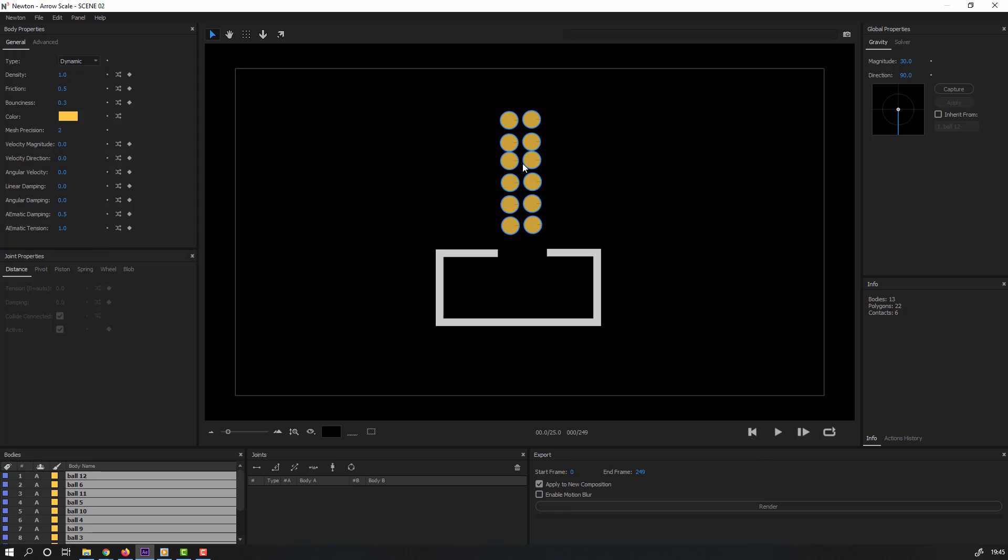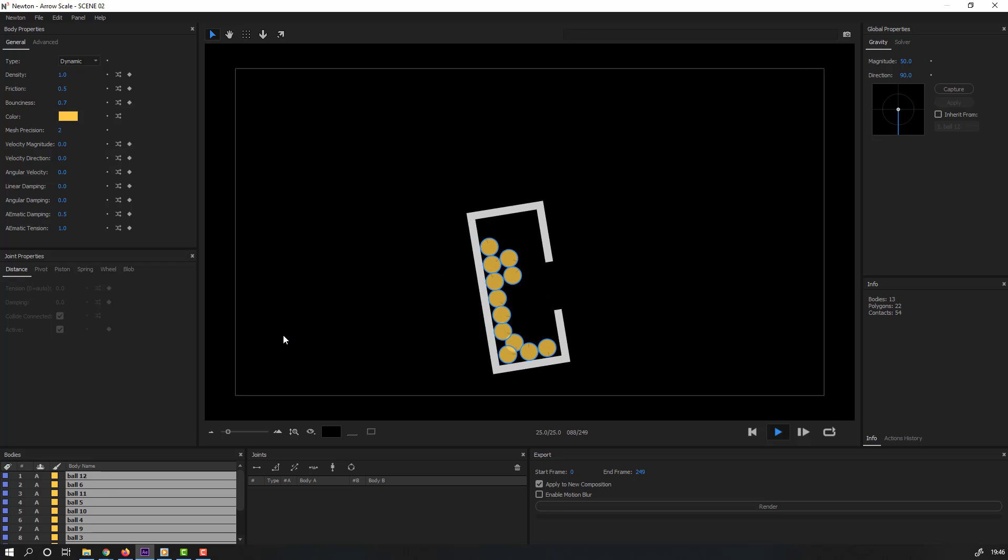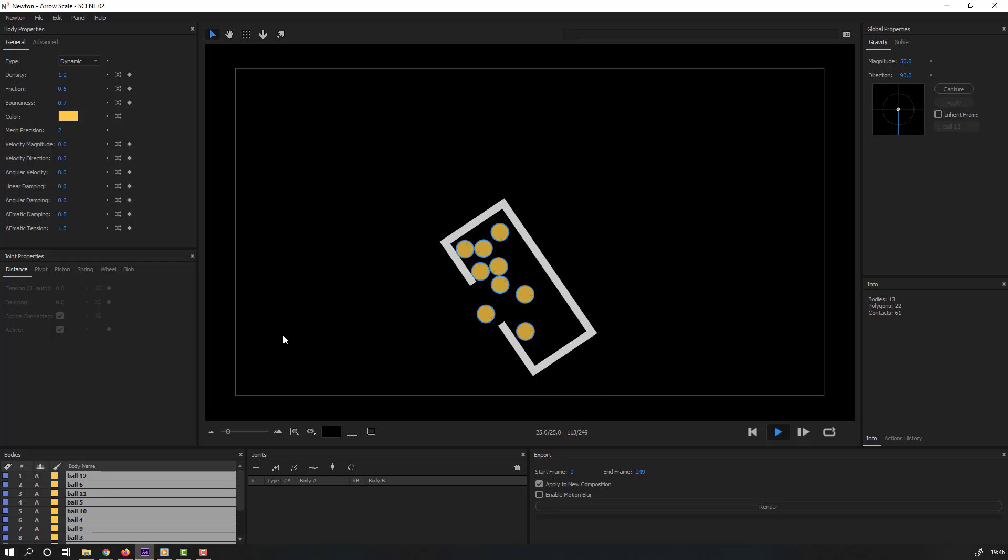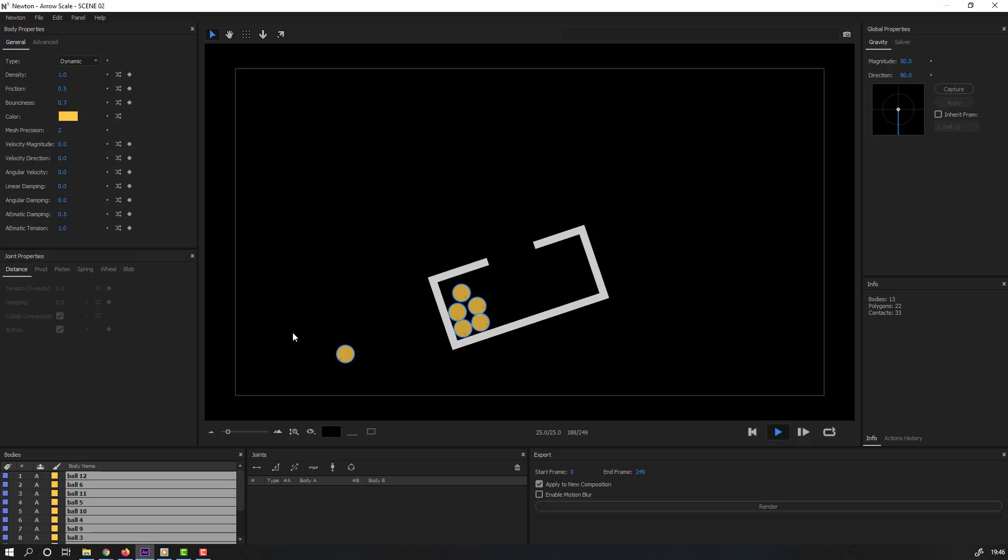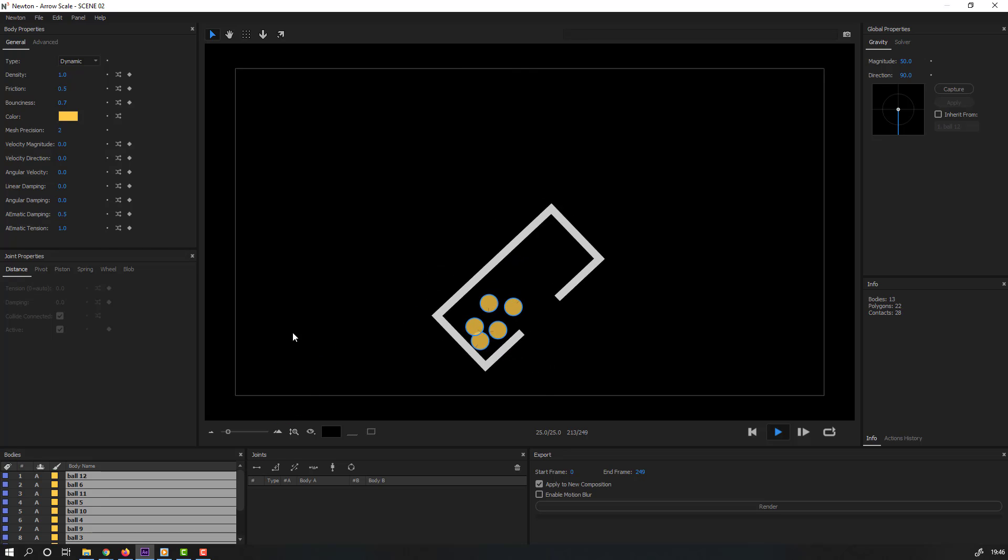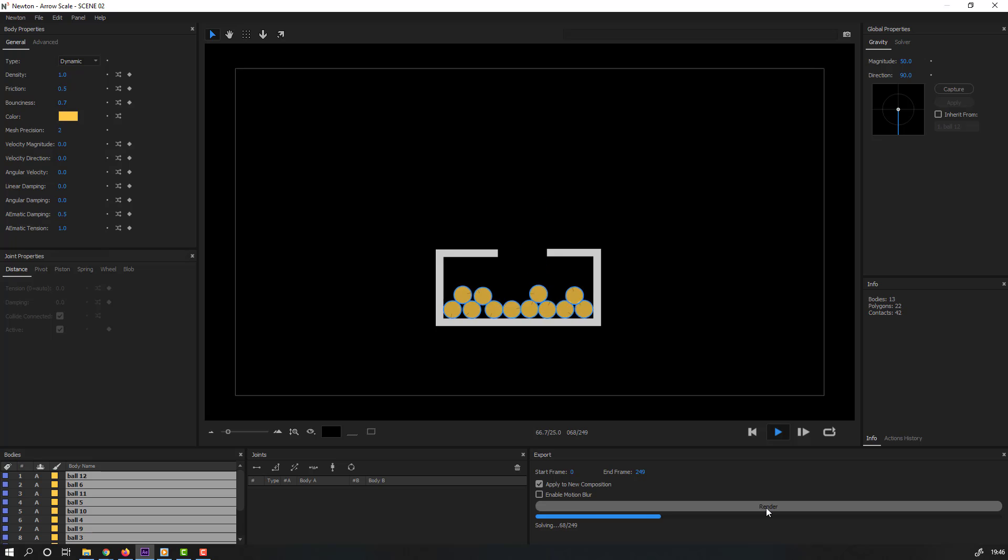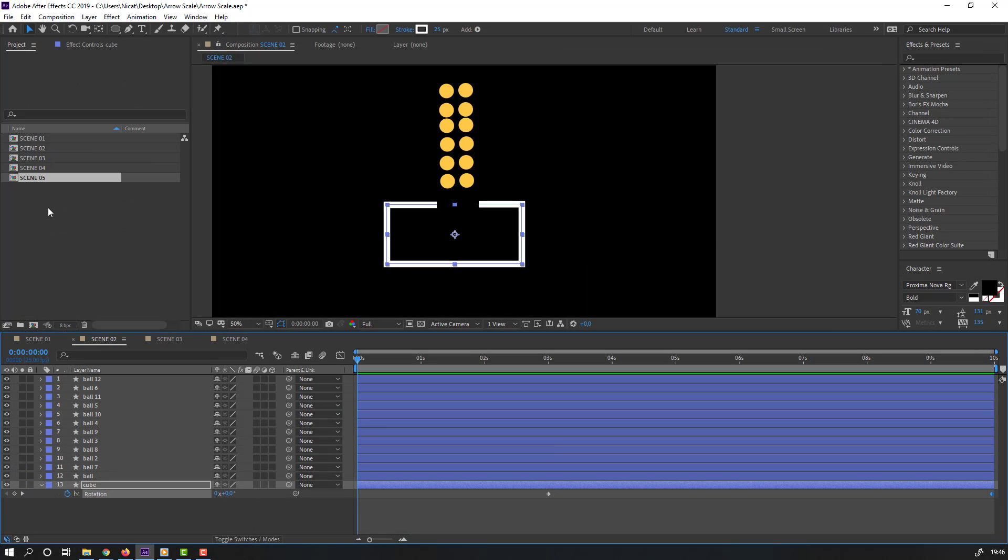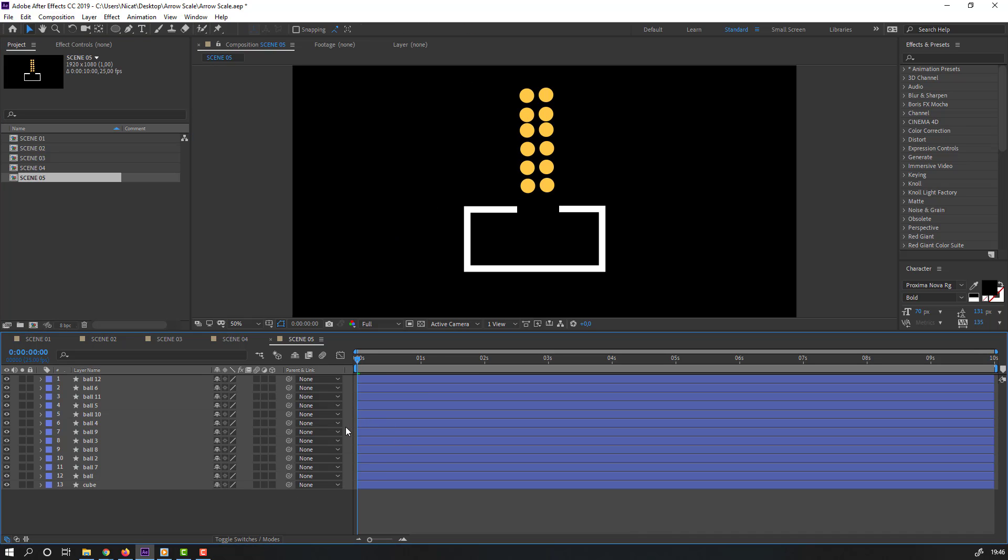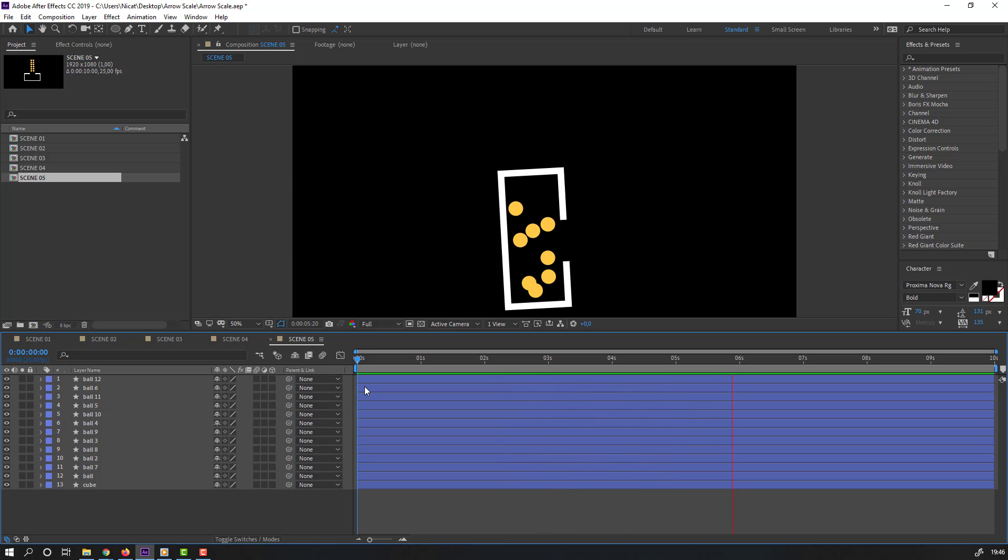Again click render. We have scene 5, let's open and play. Nice.